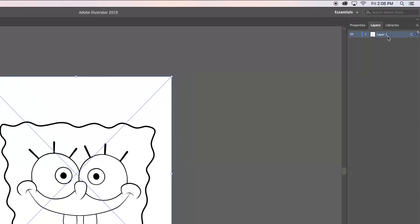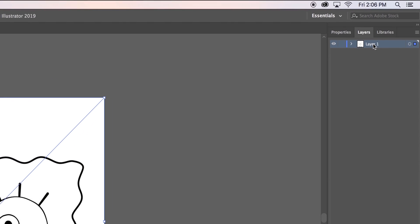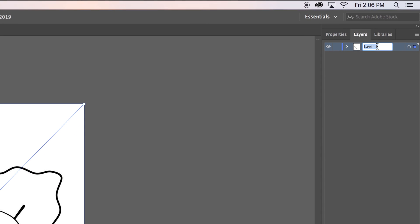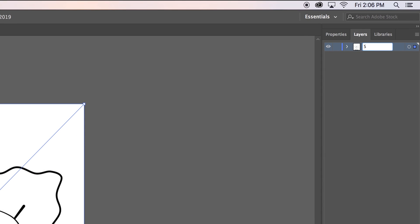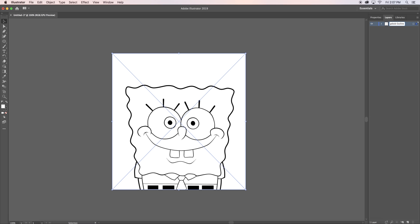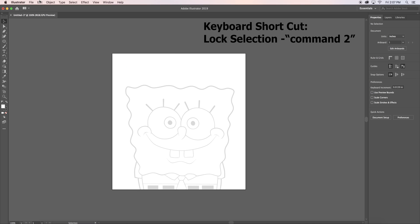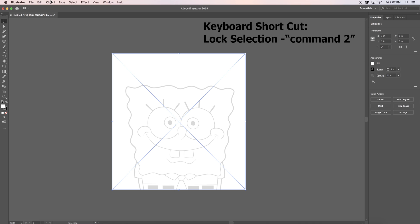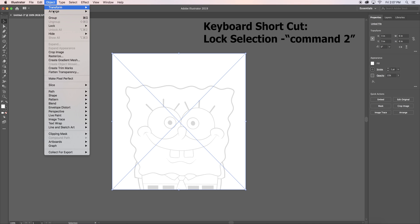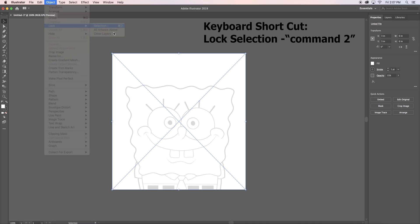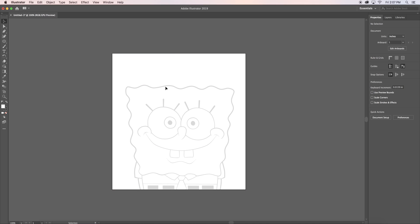I would recommend creating a new layer for each section of your character to keep your workspace organized. Click on your outline and then go to properties and lower the opacity. Next, go to objects, lock, and hit selections. This is so your outline will not move.